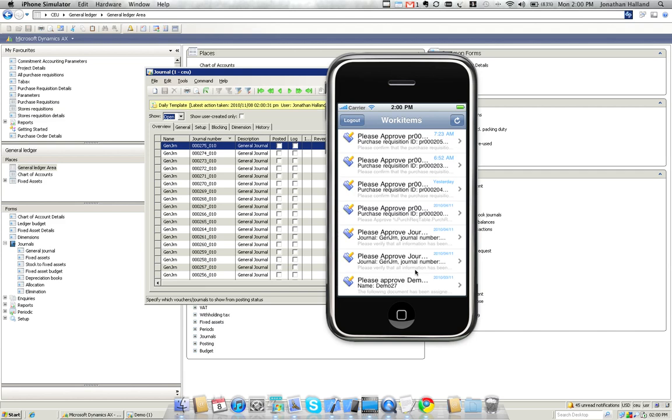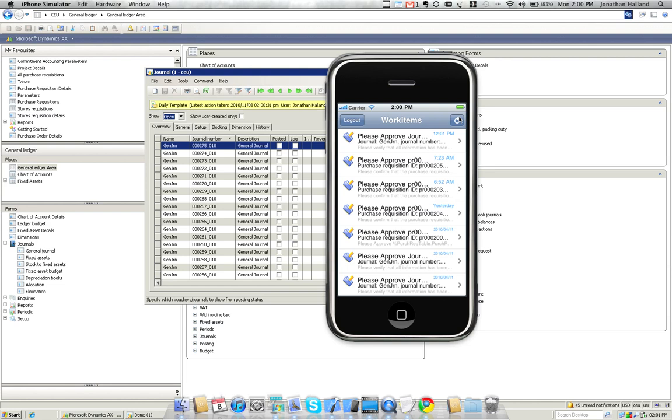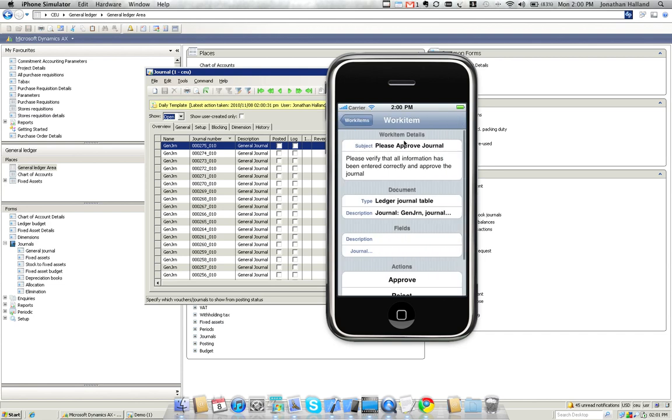Okay, so there's our list of work items from the ones most recent to the furthest away. You'll see right at the top is our new work item for our General Journal. So we can go ahead and click through to that.